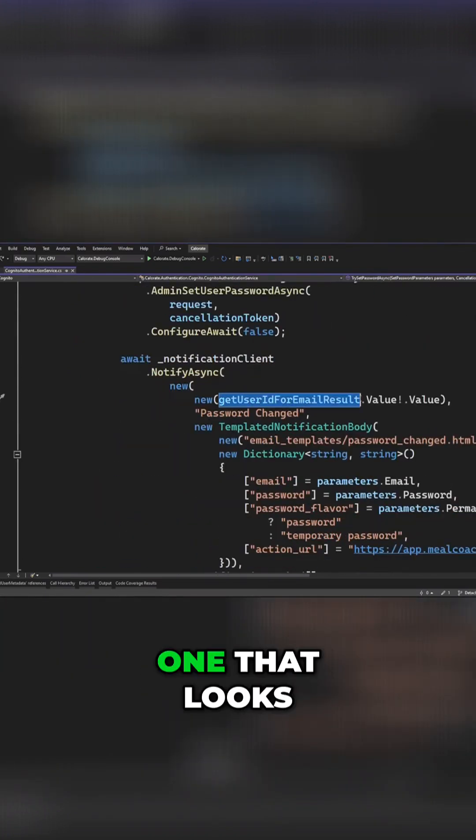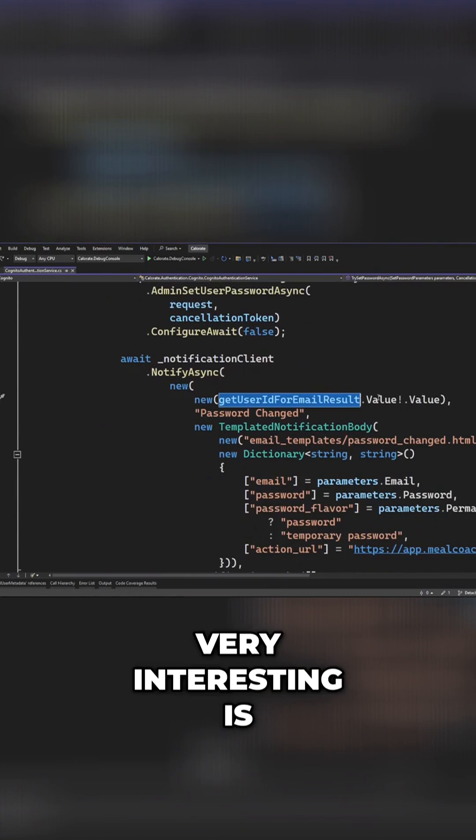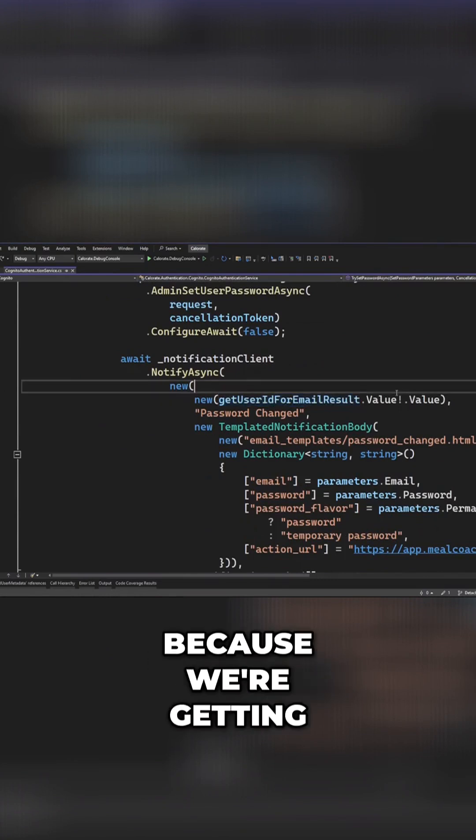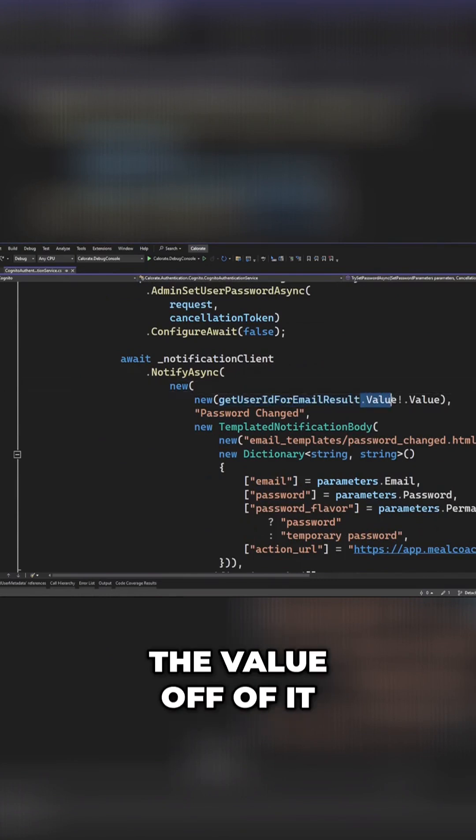One that looks very interesting is this get user ID for email result, because we're getting the value off of it.